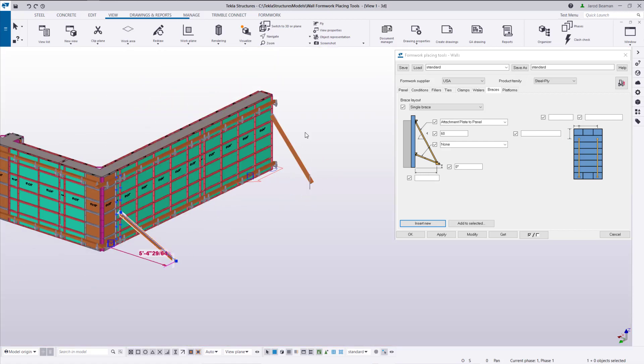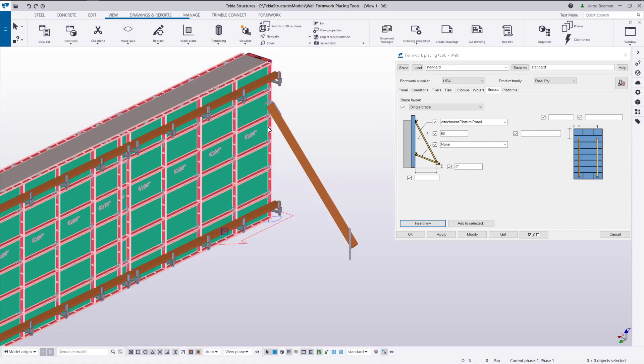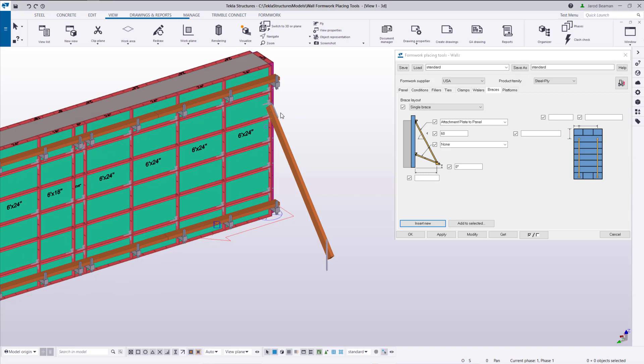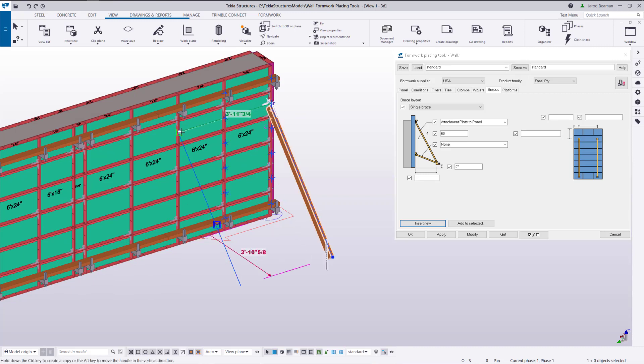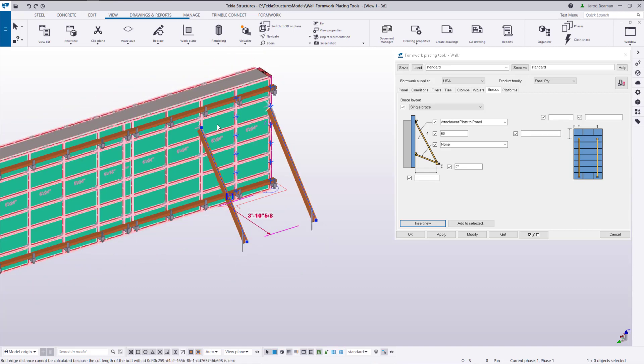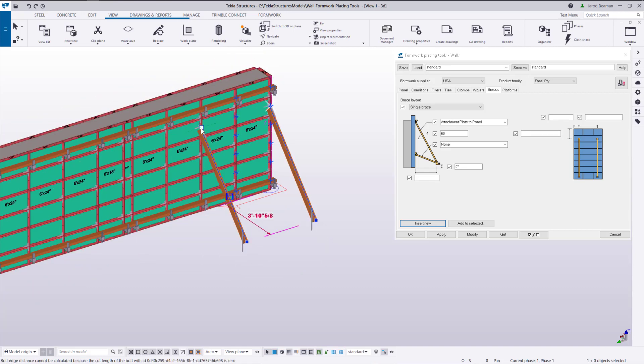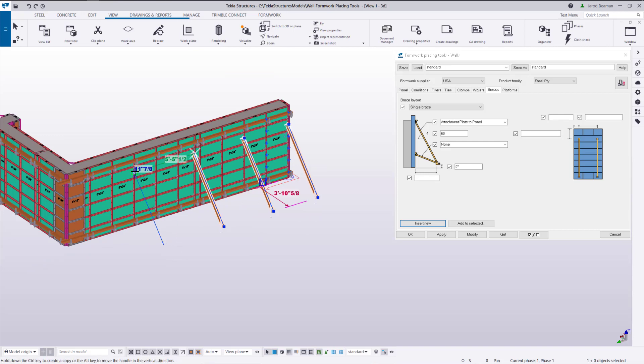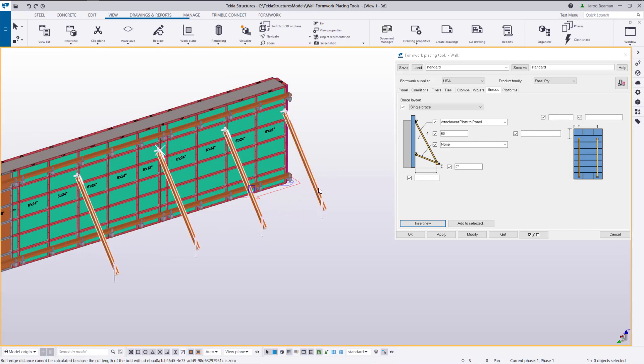But there's a quick way that we can have all of these connected together. So I'm going to hold control and make a duplicate. And let's make another one. Again just holding control and dragging on that handle.